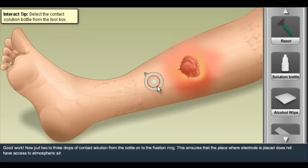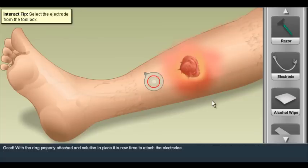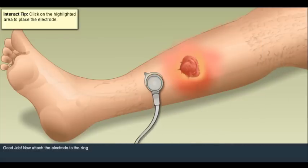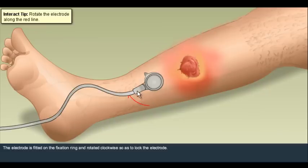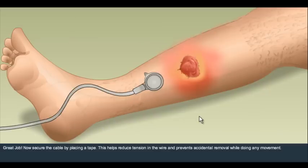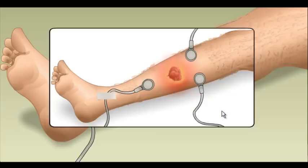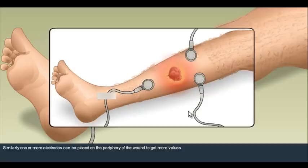Interact with different components of TECOM and learn how to use them during the process of COM measurement in a real-life-like environment. Interact and learn how to place the electrode around a wound.